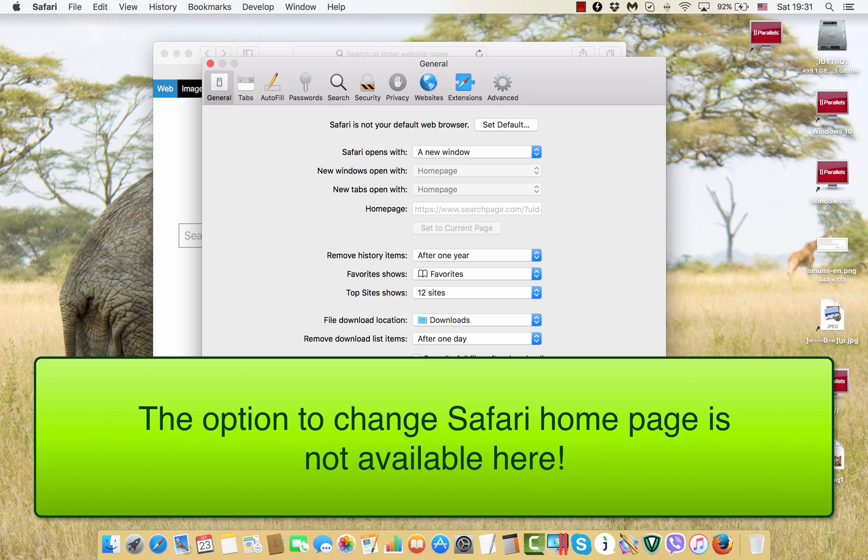This option is just not available, we cannot change it to Google or to some other decent start page of our choice.